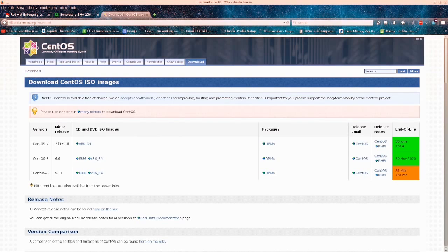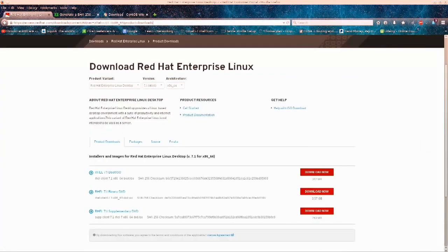I won't be showing the installation for CentOS, but it's almost exactly the same as Red Hat. Red Hat, CentOS, and Fedora are pretty much the same. Fedora is just an open-source free distro maintained by Red Hat for desktop users — it's very nice. That is the one that I like to use; I run it on my laptop and it has served me extremely well.